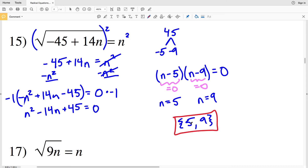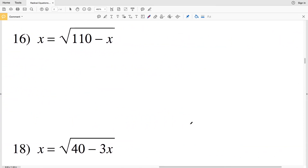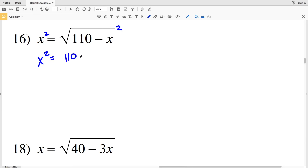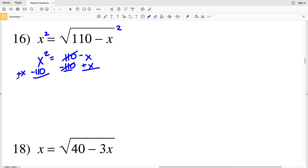Continuing on to number 16: x equals the square root of 110 minus x. This is similar to the first problem on the worksheet. When we square both sides we get x squared equals 110 minus x. I'll subtract 110 from both sides and add x to both sides so that 0 is on the right-hand side.